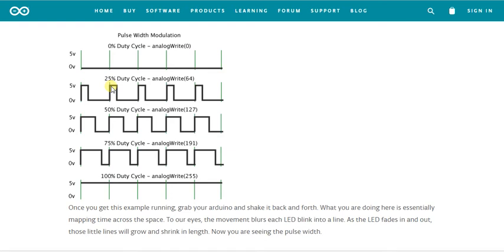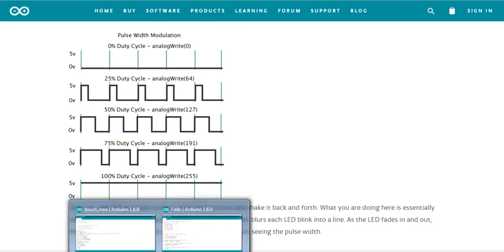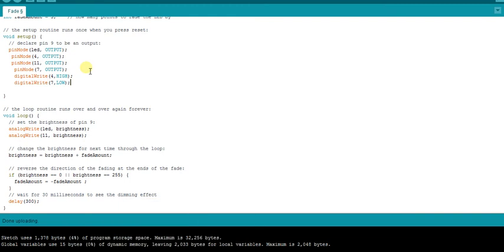PWM has a very large scope in industrialization. I encourage you to take a deep dive into pulse width modulation because I'm only giving a basic overview here. The more you explore it, the more you'll realize its applications for industrial purposes. Now let's jump to the code — I'm using the basic example code already available in Arduino IDE called 'fade', which is a PWM example.